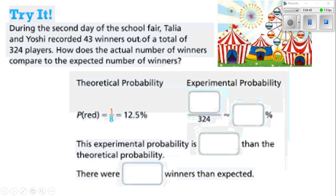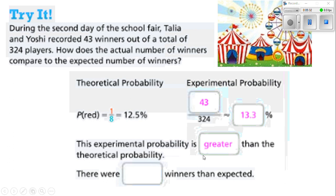During the second day of the school fair, Talia and Yoshi recorded 43 winners out of a total of 324 players. How does the actual number of winners compare to the expected number? The theoretical probability was 1 out of 8, which is about 12.5%. This time we've got about 43 out of 324. 43 divided by 324 gives us 0.133 — move the decimal point twice to the right and that's 13.3%. The experimental probability is greater than the theoretical probability of 12.5%, so there were more winners than expected.